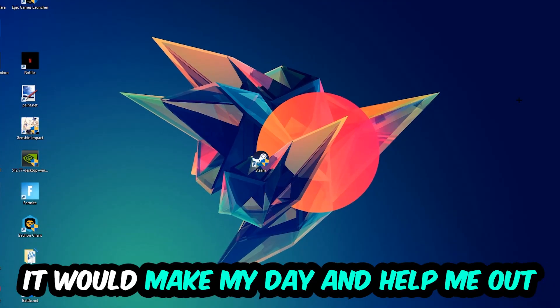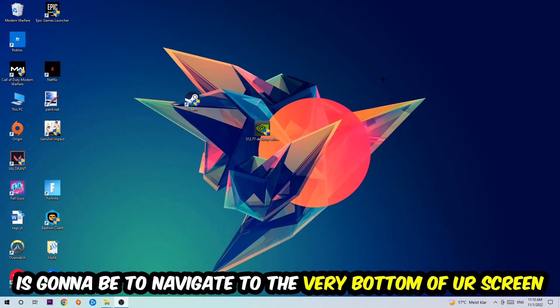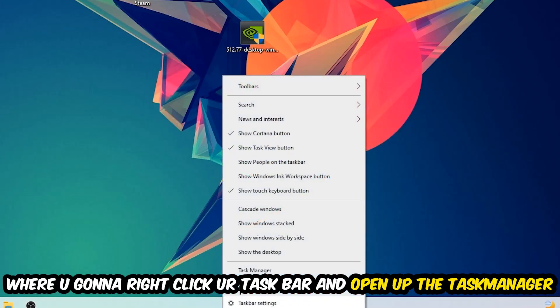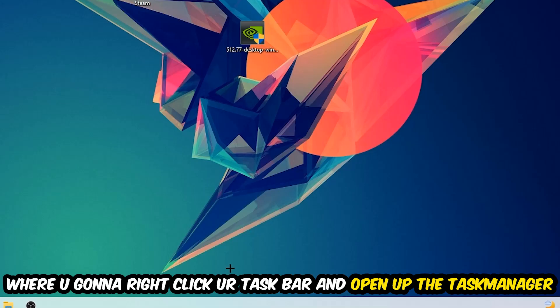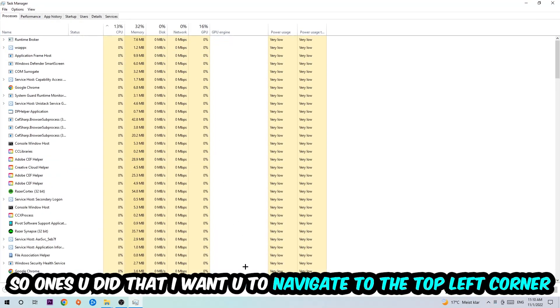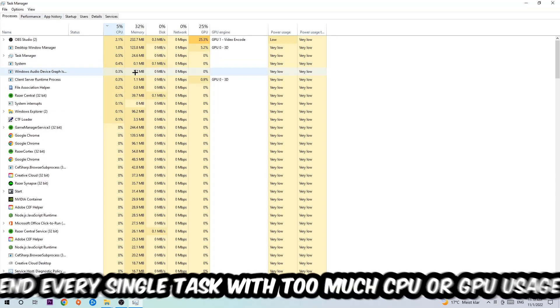The first step I would recommend for everybody is to navigate to the bottom of your screen, right-click your taskbar, and open Task Manager. Once you did that, navigate to the top left corner of your screen, click on Processes, and then click CPU.